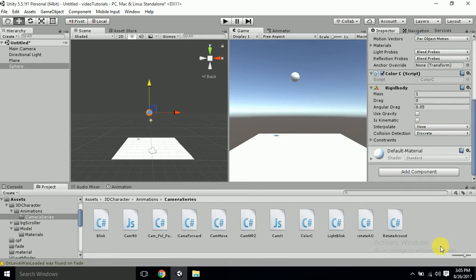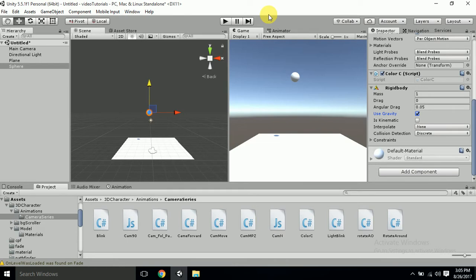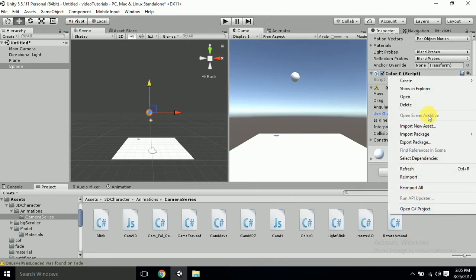Now what is our basic concept of this video is we are going to change the color of that sphere. Let's check your gravity. Yeah, change the color of the sphere with the help of any button or key press. So let's get started. I have already made a script for this but I will make another script so that you will be able to get it very clear.